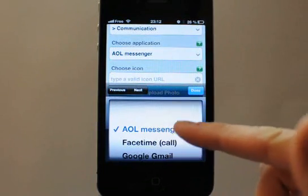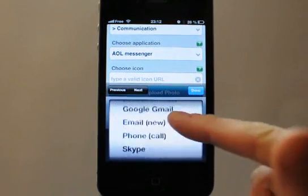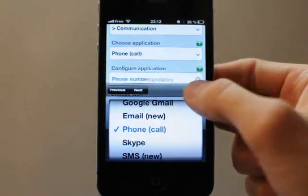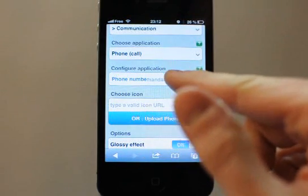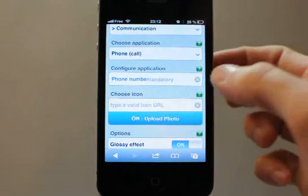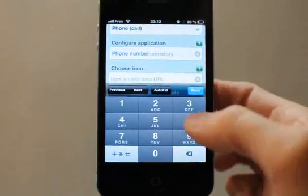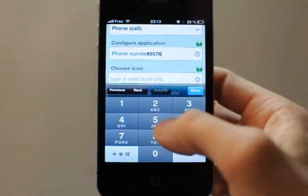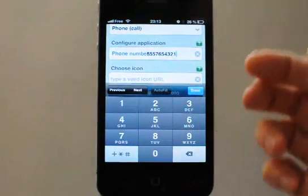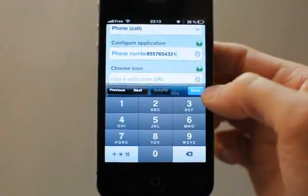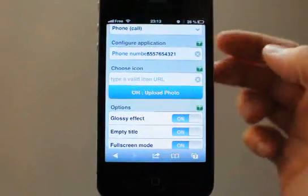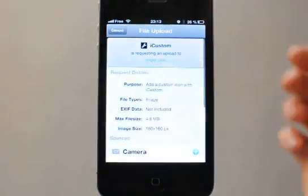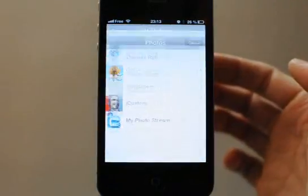You will have here many communication apps — let's choose the Phone application. You can see here that you can type a phone number to use to call your friend. For example, this one: 555-7654321.